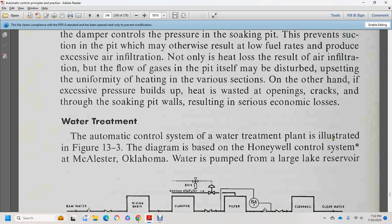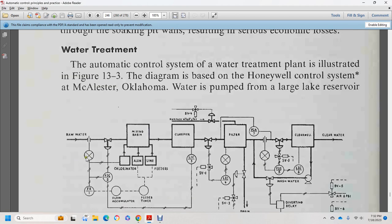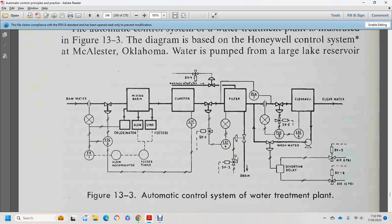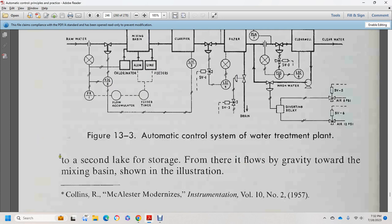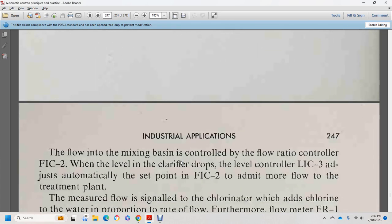Water treatment: the automatic control system for the water treatment plant is illustrated in Figure 13-3, a diagram made for the Honeywell control system in McAllister, Oklahoma. Water is pumped from a large lake reservoir. It is run-water and shows mixing bins, chlorinated, aluminum, and lime feeders, along with feeder timer and actuator. Flow over gravity to over the mixing basin is shown in the illustration. Flow in the mixing basin is controlled over flow ratio control, with a flow ratio controller and level controller LIC-3 with automatic adjustment.